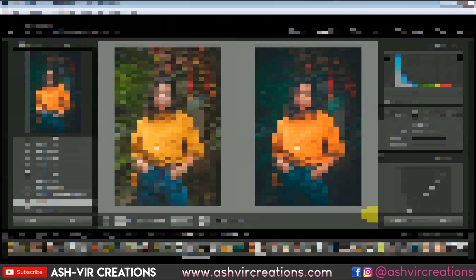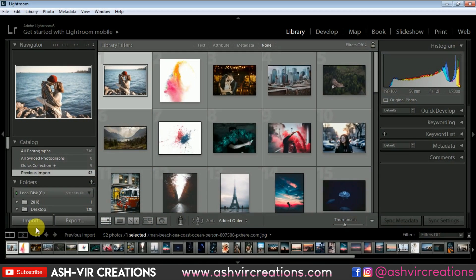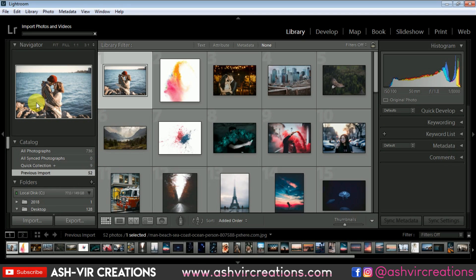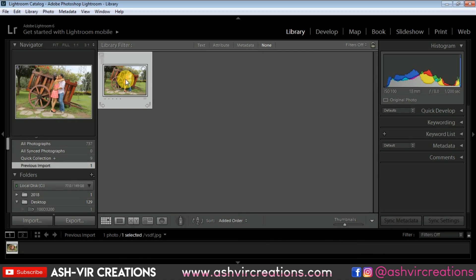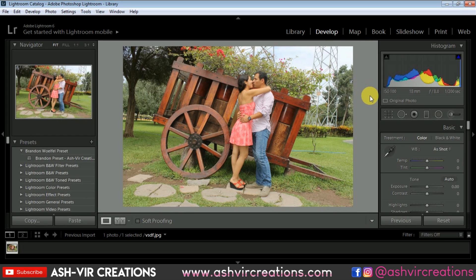Now let's open Lightroom and go to Import. Let's browse the photograph we want to edit. Now here is our photograph. Let's select Import, then click on this and go to the Develop tab. Here is the raw image.